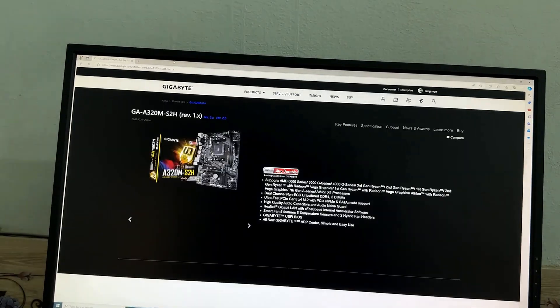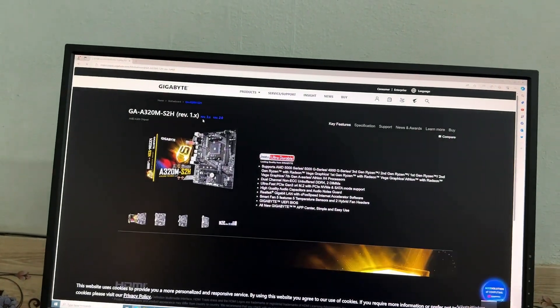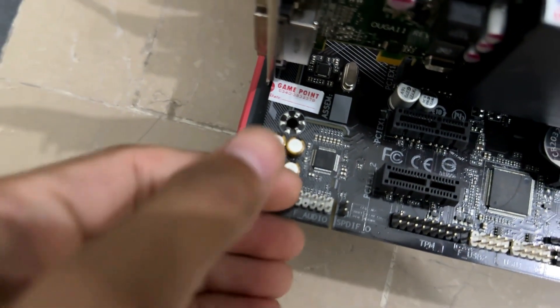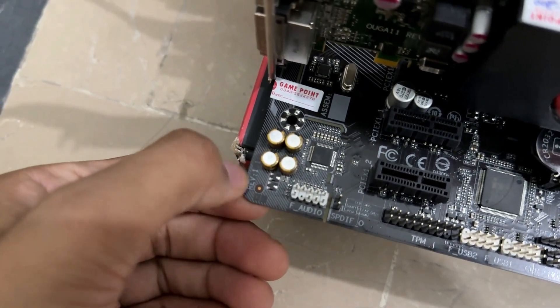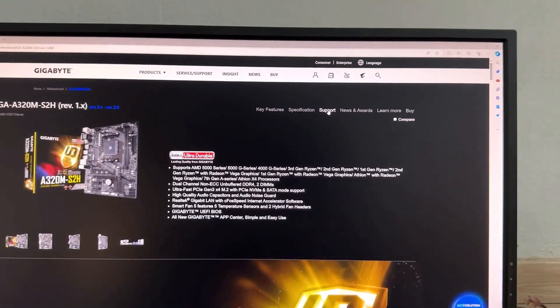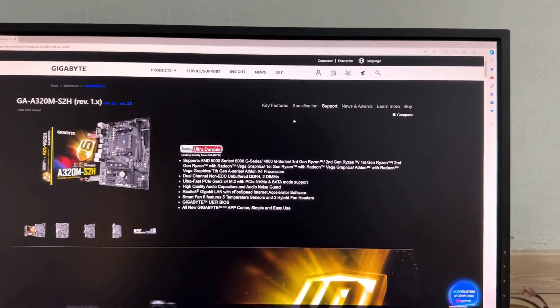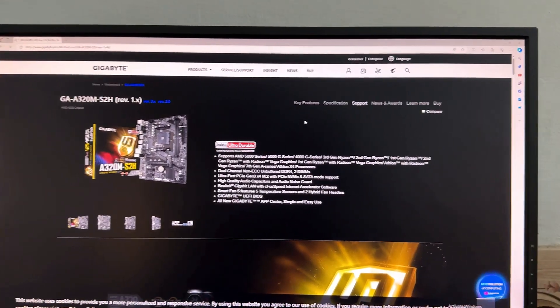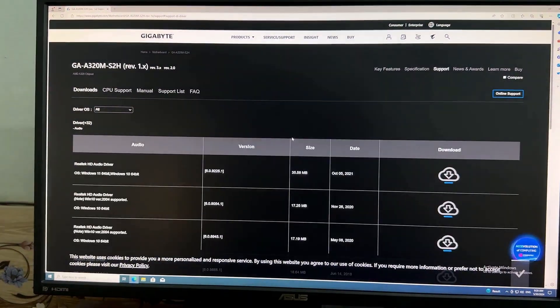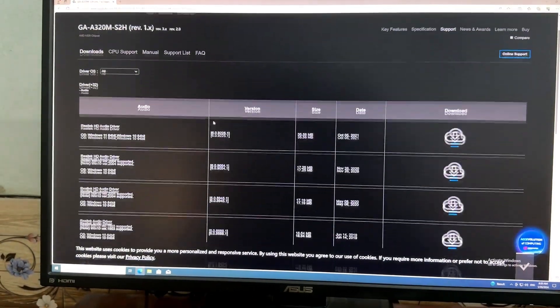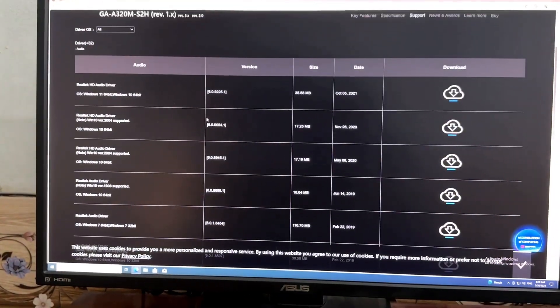Select the revision number — it's mentioned on the motherboard, right there. Then click on the Support section and go to the BIOS menu.